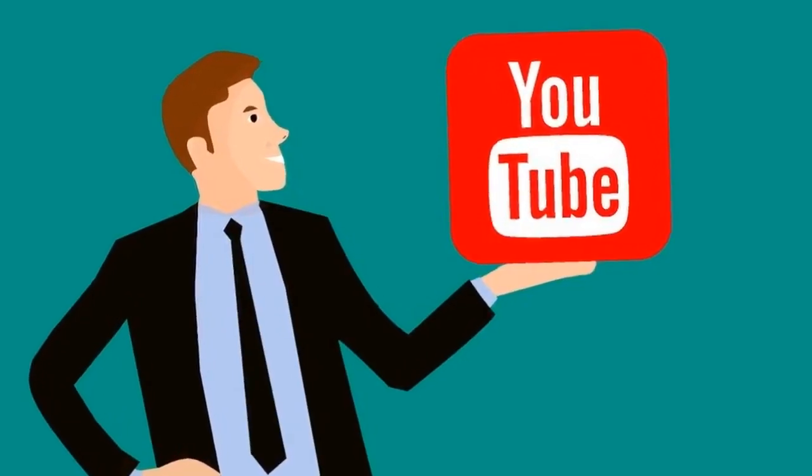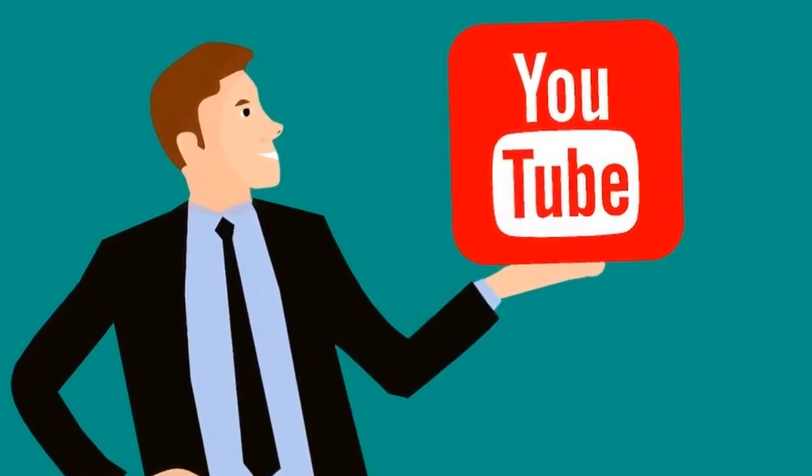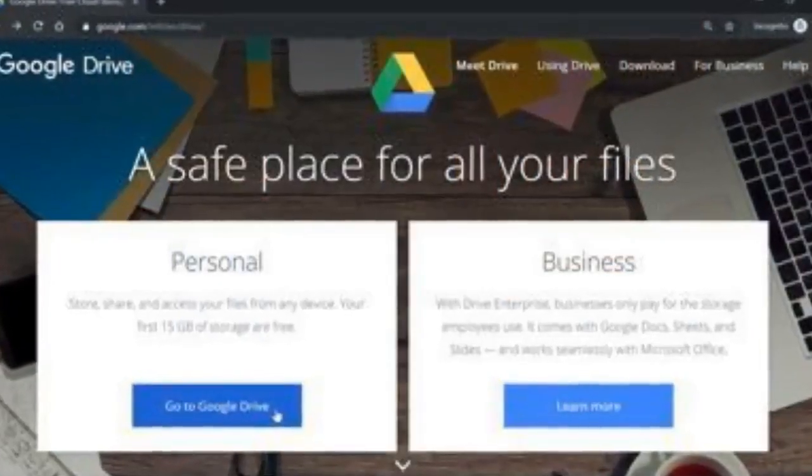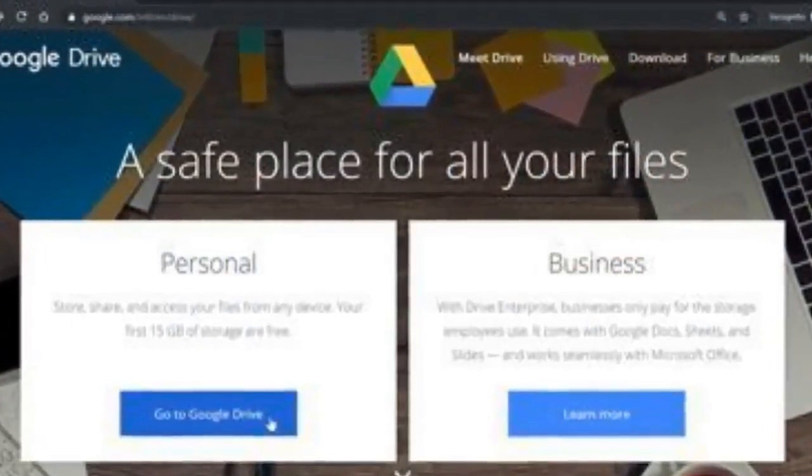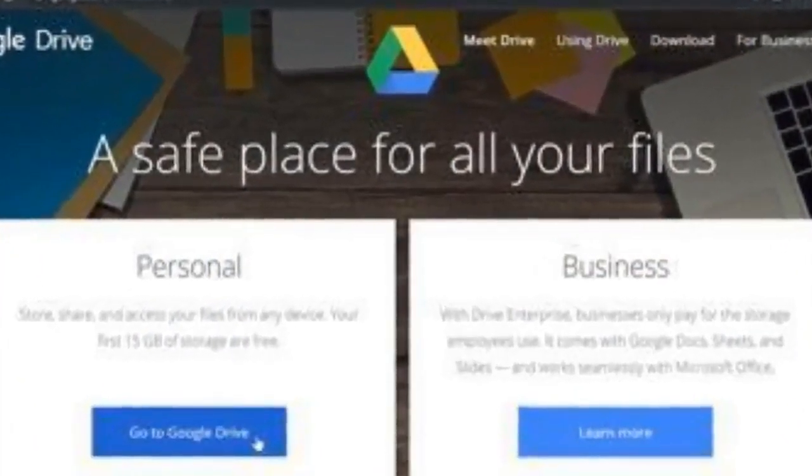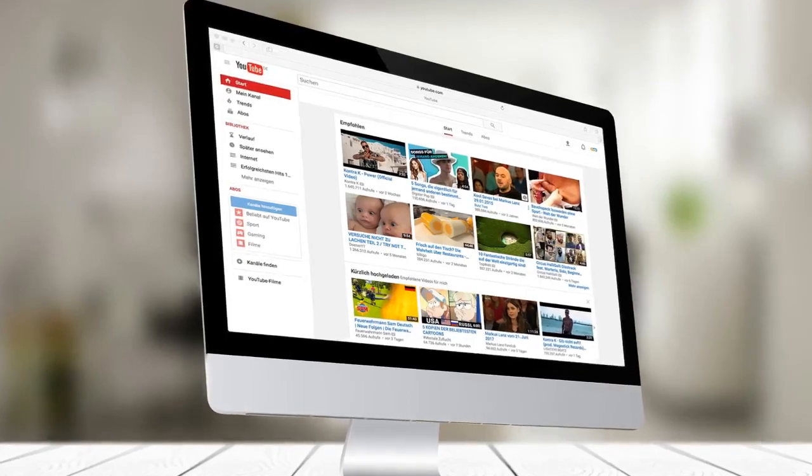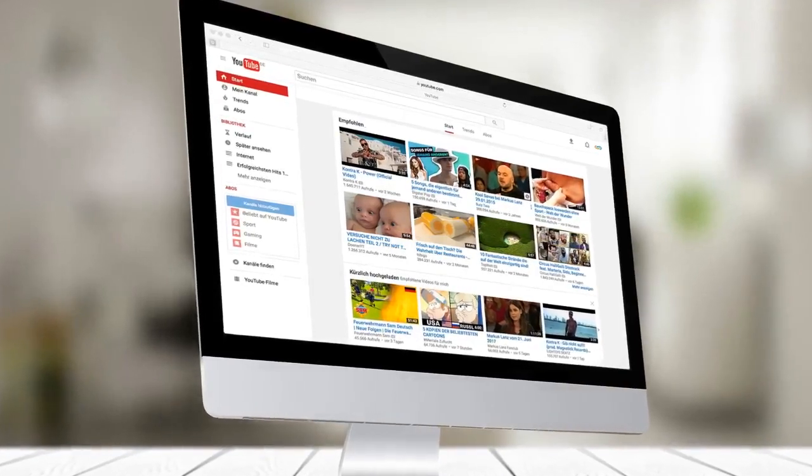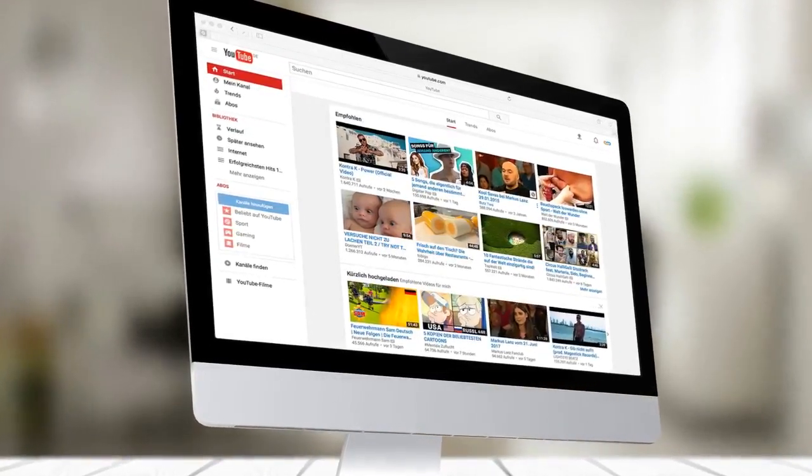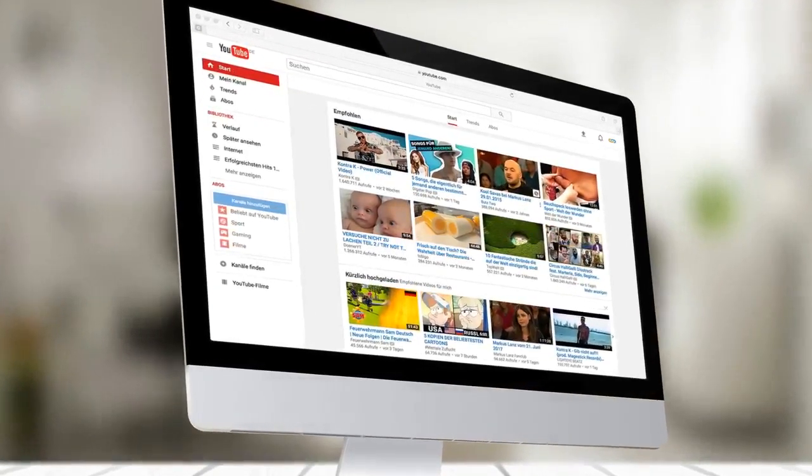Therefore, to earn money from YouTube, you first need a YouTube channel that you can easily create on YouTube using your Google account. After creating a channel and doing some settings in it, upload your videos and start publishing them on YouTube.